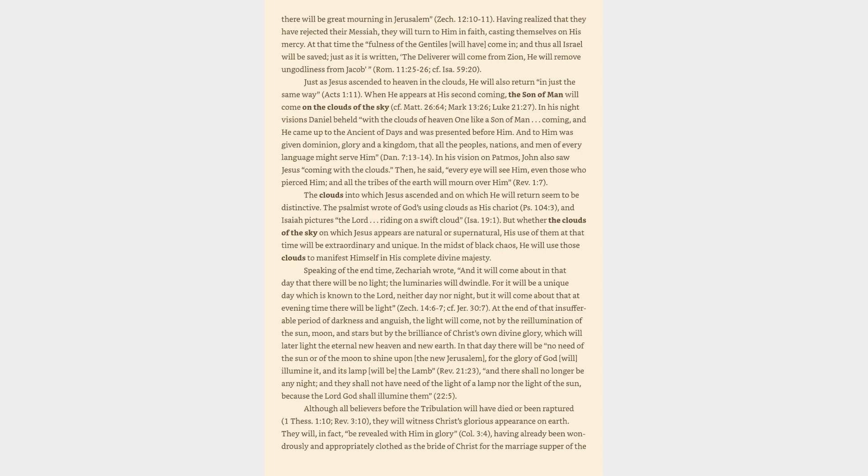The clouds into which Jesus ascended and on which he will return seem to be distinctive. The psalmist wrote of God's using clouds as his chariot, and Isaiah pictures the Lord riding on a swift cloud. But whether the clouds of the sky on which Jesus appears are natural or supernatural, his use of them at that time will be extraordinary and unique. Speaking of the end time, Zechariah wrote, And it will come about in that day that there will be no light, the luminaries will dwindle. For it will be a unique day which is known to the Lord, neither day nor night, but it will come about that at evening time there will be light.